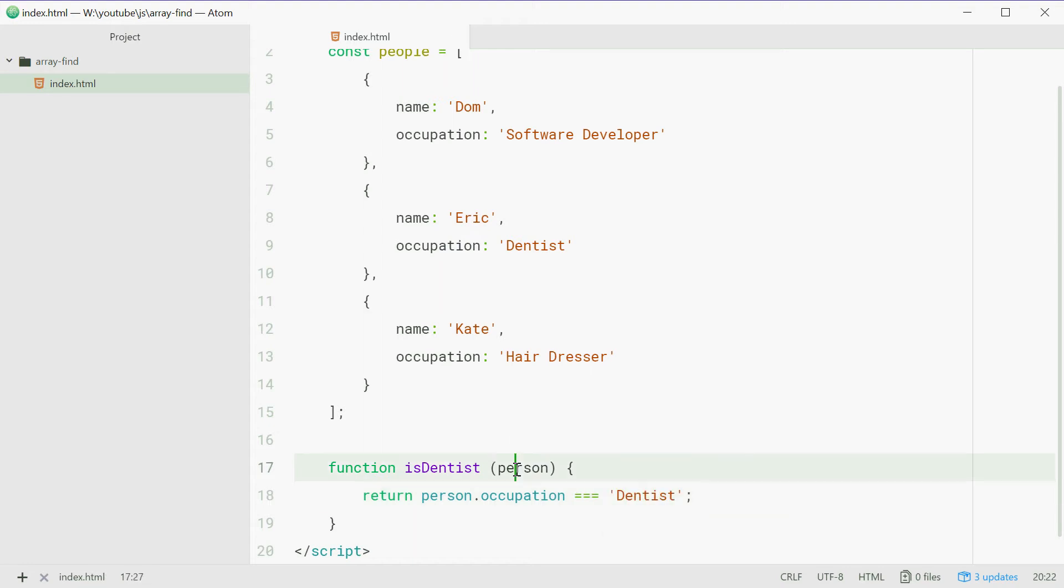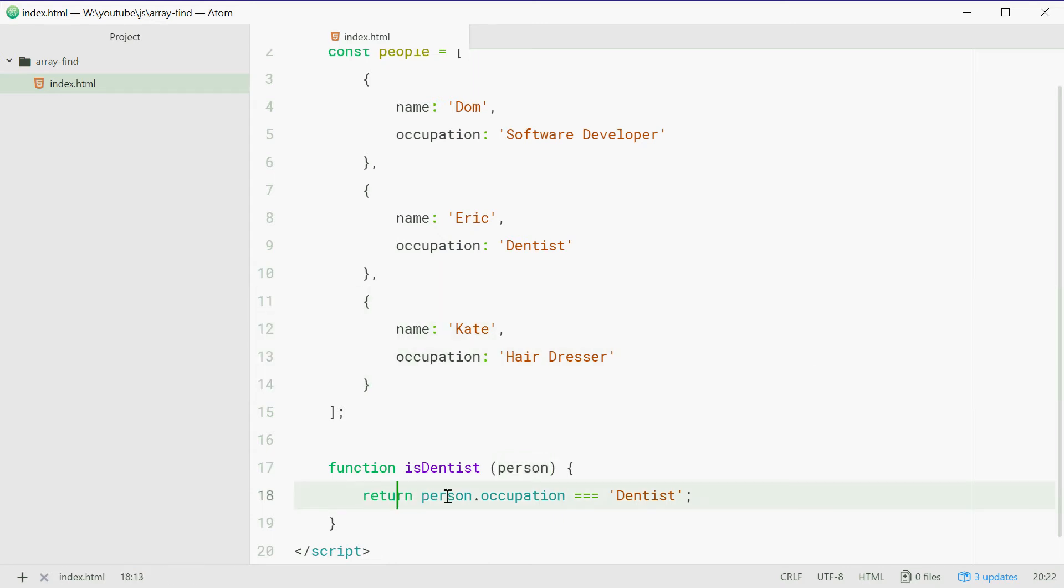What we're going to do is return person.occupation equals dentist. So this function accepts a person, one of these objects, and it returns true or false whether or not their occupation is a dentist.